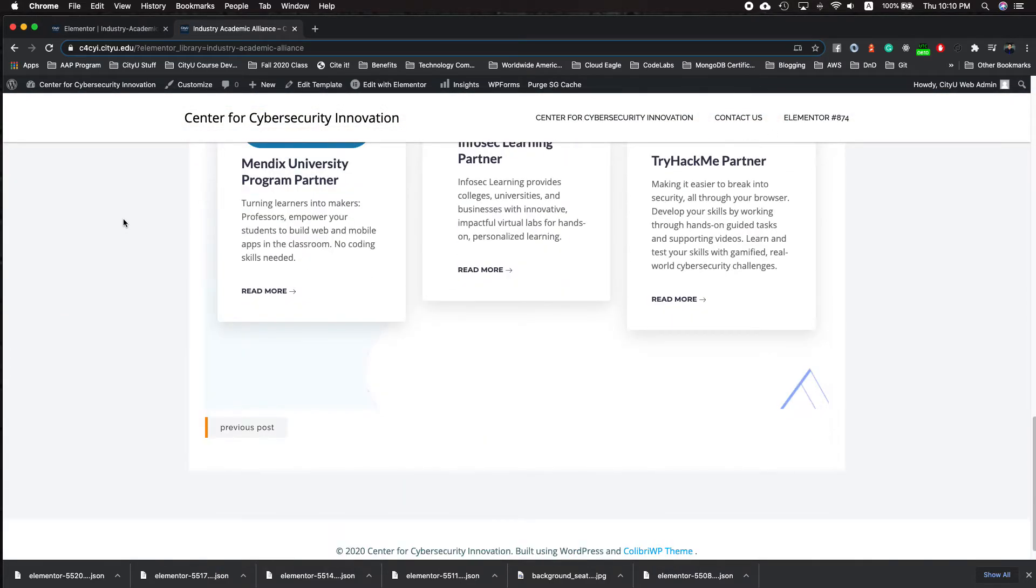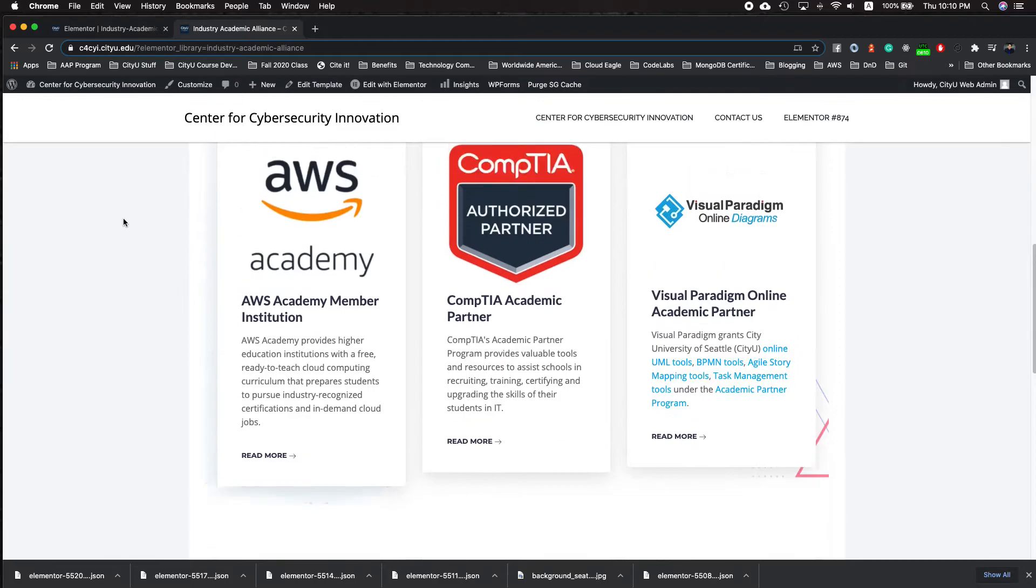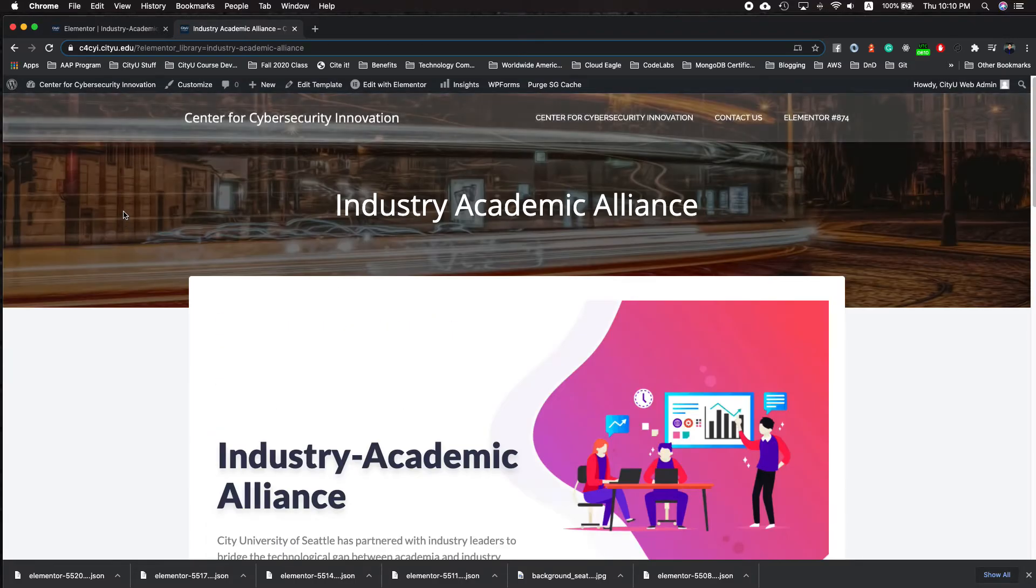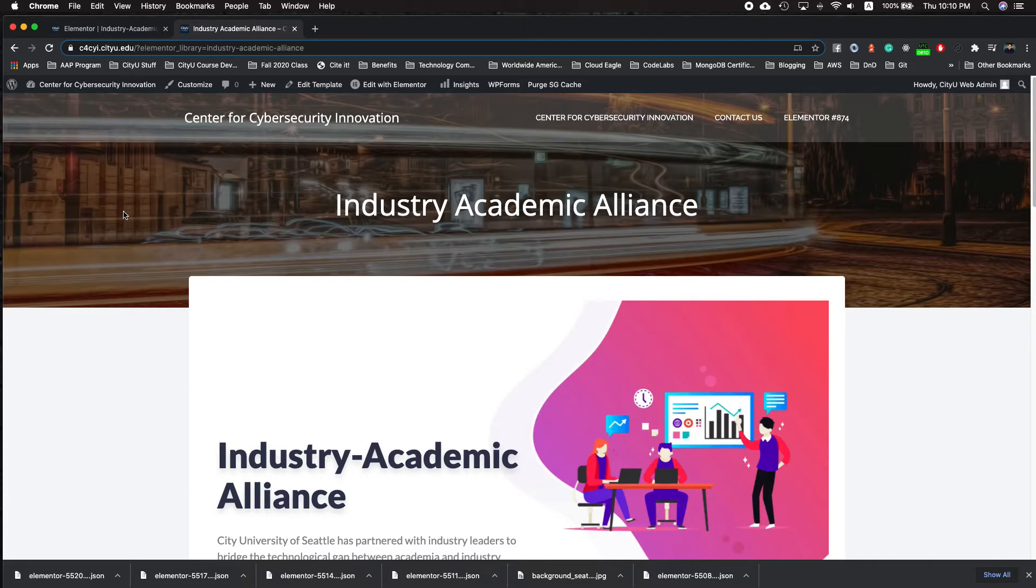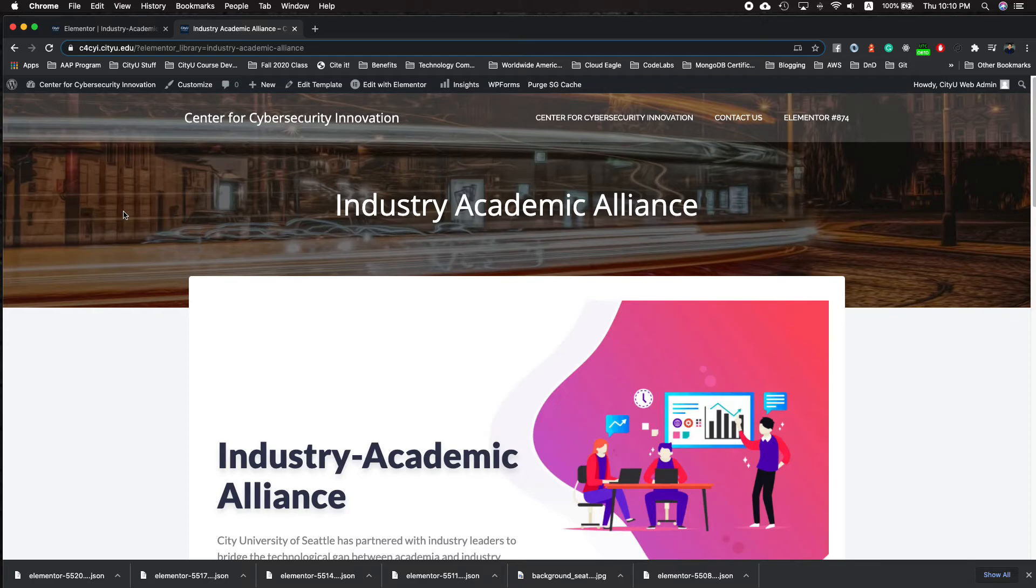Again, as a reminder, with our site, we have the Calliope WordPress theme. If you don't have that theme as well, which is a free theme, it will make this look not good.